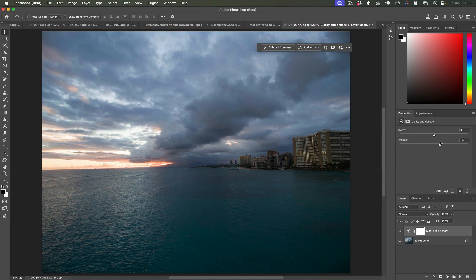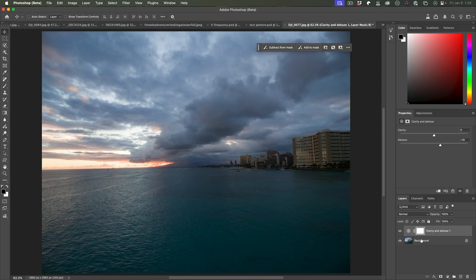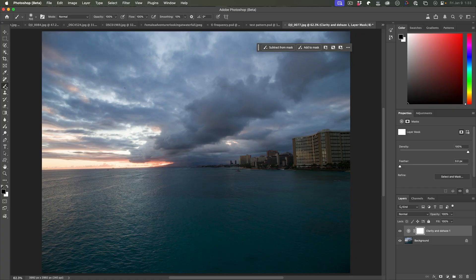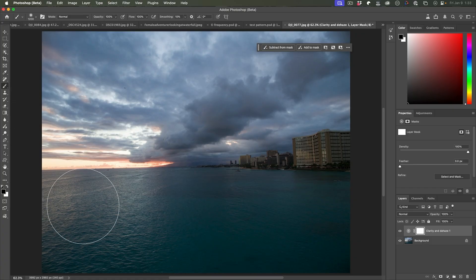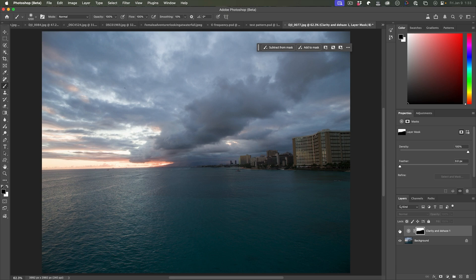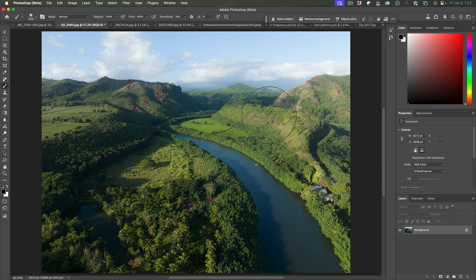And of course, once again, because we're working with an adjustment layer, we can easily mask it into the areas we want to. I could just grab the brush. I could use a sky mask or I could just grab a big black soft brush and just paint it away from the areas I don't want it. And you can see how quickly and easily we can boost just our skies.